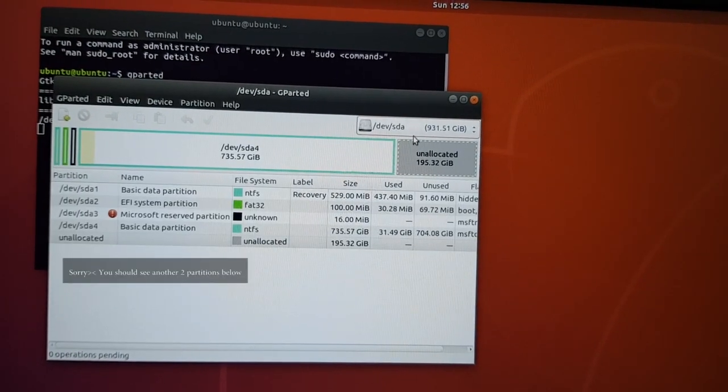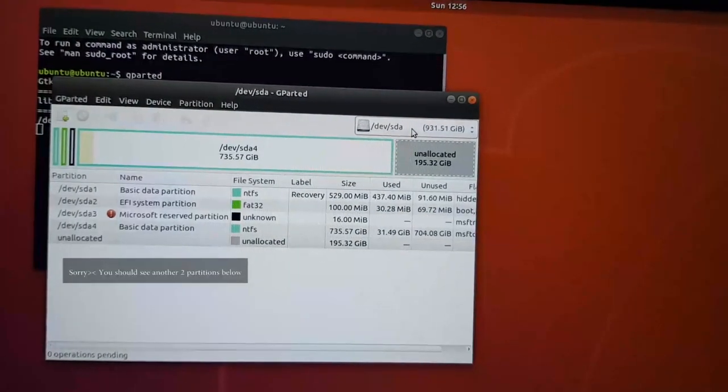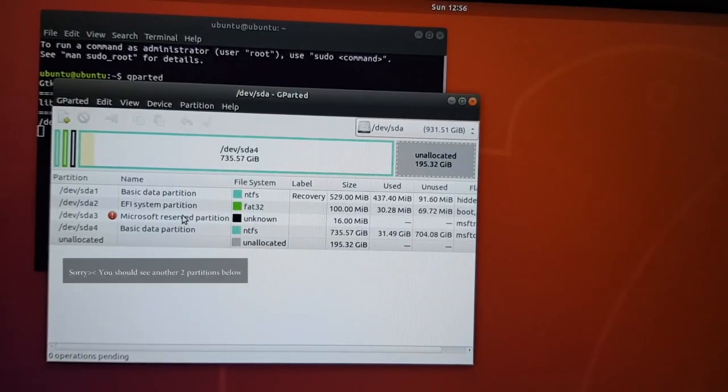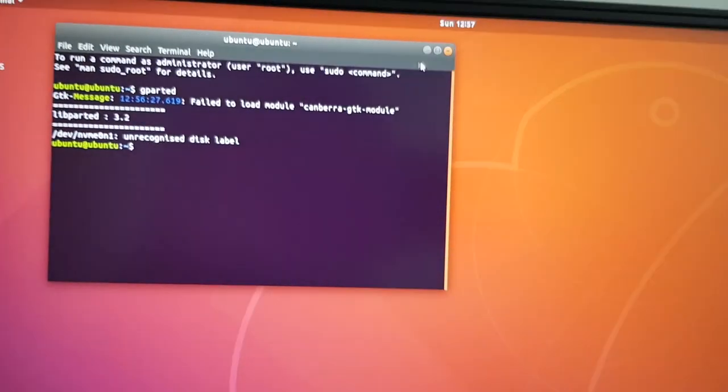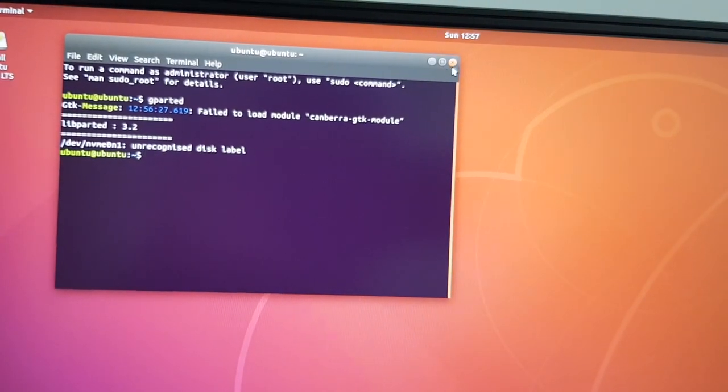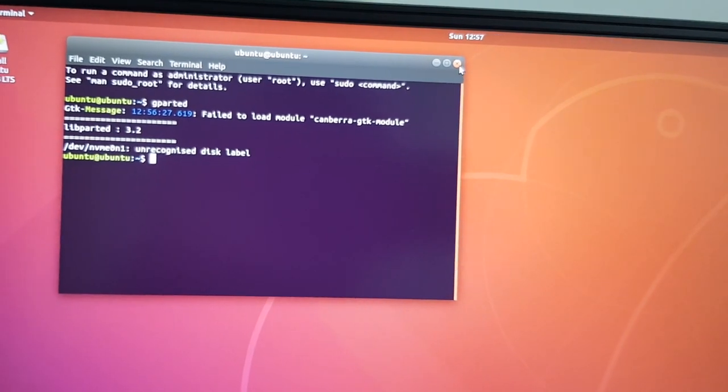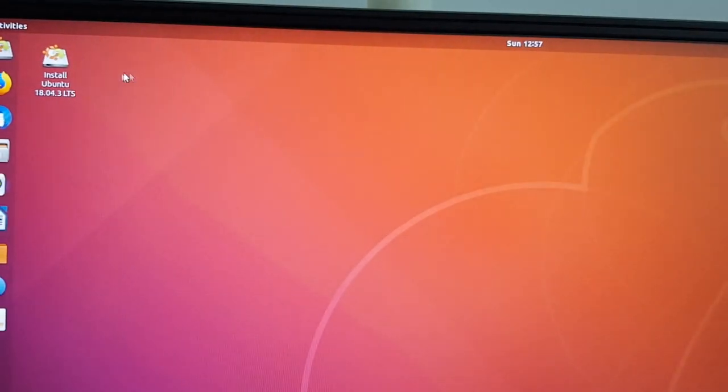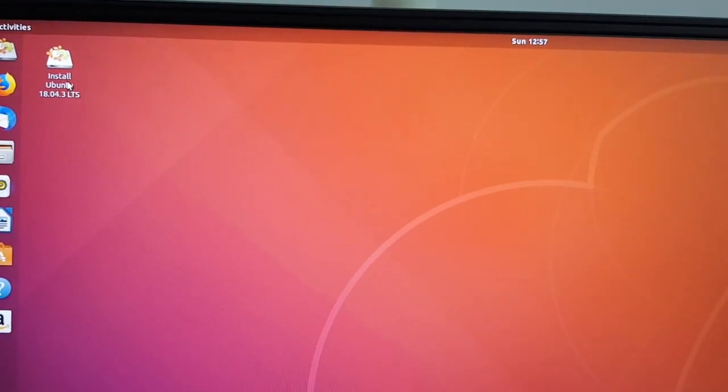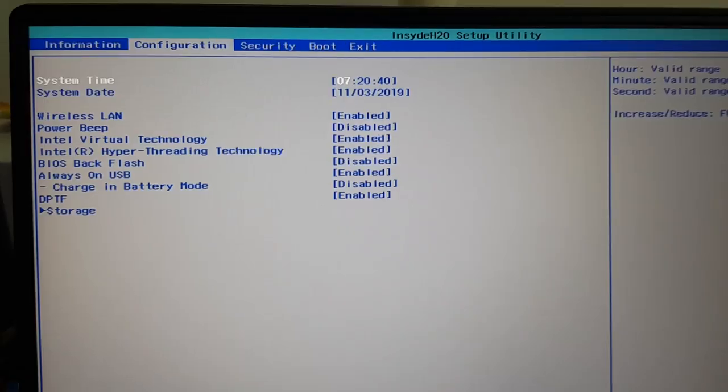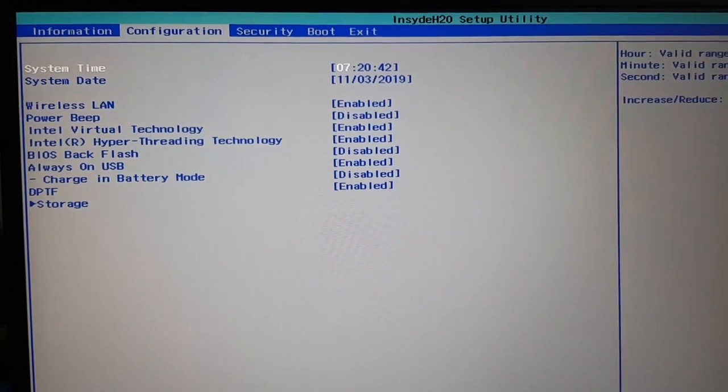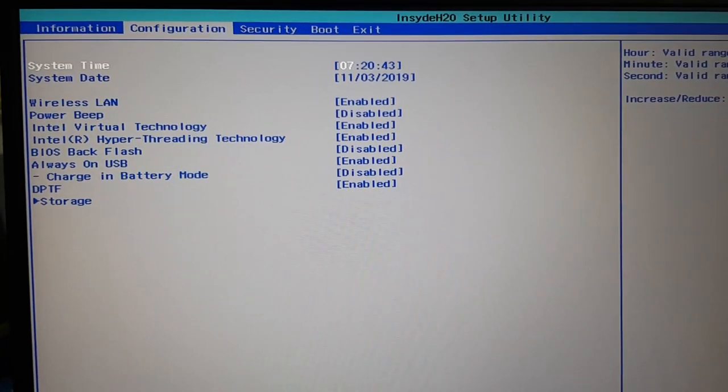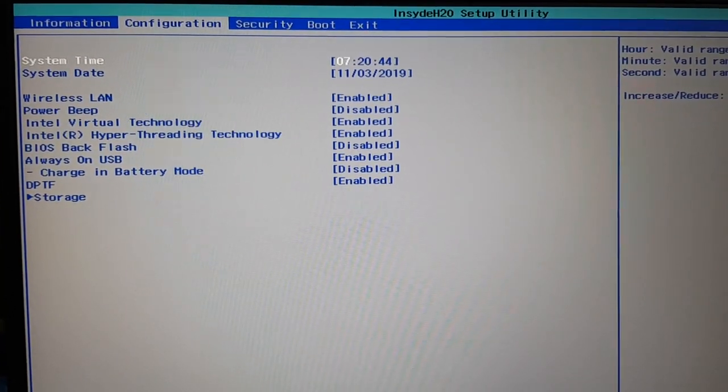This will list down all your available drives. You may check for the SDA and look for your unallocated space. And then after that you might go for install Ubuntu.